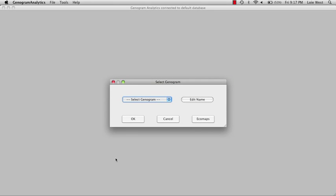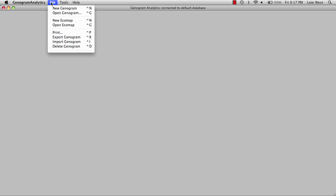This is a demonstration video to show how to begin an Ecomap using Genogram Analytics software. We're going to start a new Ecomap, so we'll cancel here and go up to File, New.